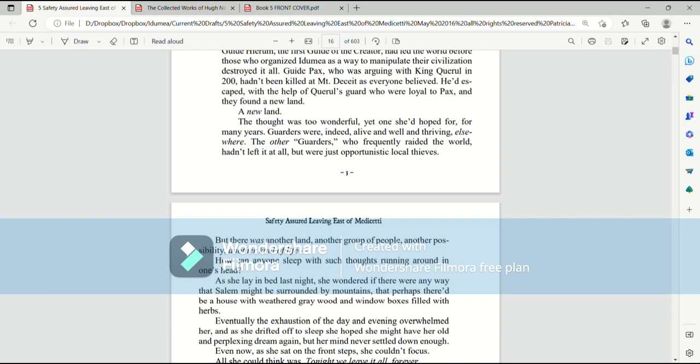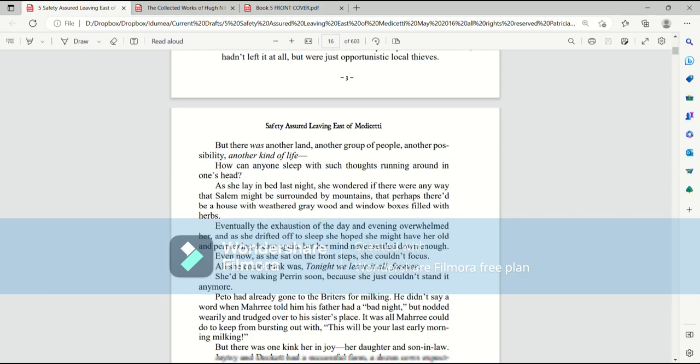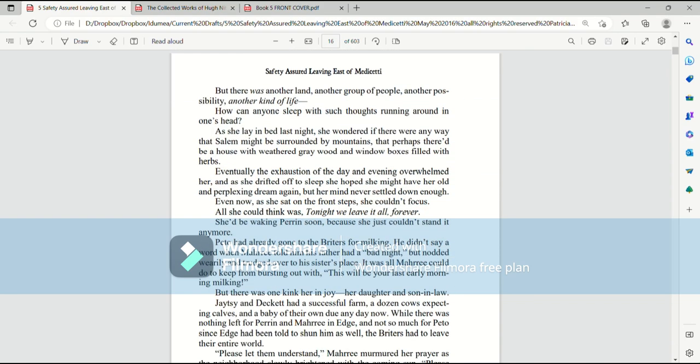The other guarders, who frequently raided the world, hadn't left it at all, but were just opportunistic local thieves. But there was another land. Another group of people. Another possibility. Another kind of life. How can anyone sleep with such thoughts running around in one's head. As she lay in bed last night, she wondered if there were any way that Salem might be surrounded by mountains, that perhaps there'd be a house with weathered gray wood and window boxes filled with herbs.